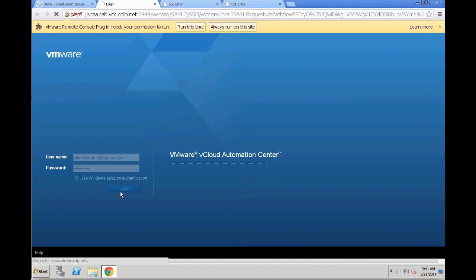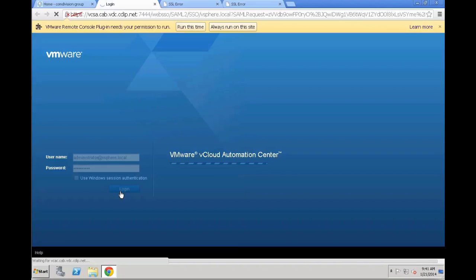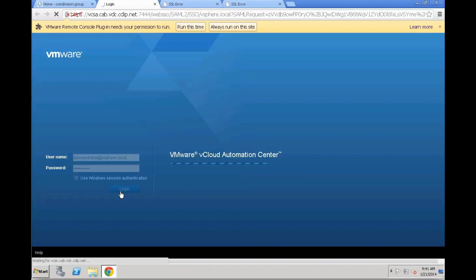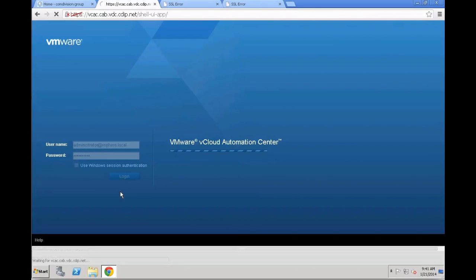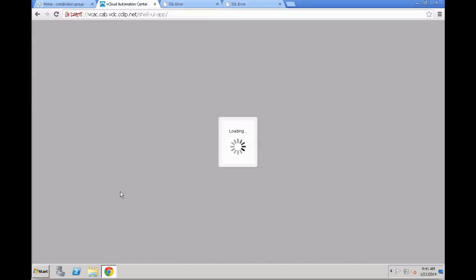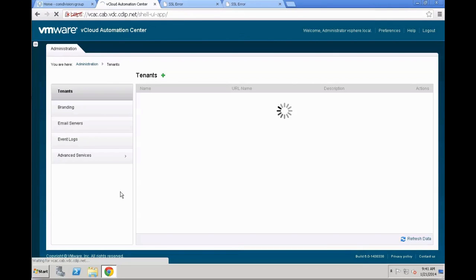We are going to log in, even though it tells us it's vCloud Automation Center. You can see that from the browser URL easily. Once that has been successful, we are going to be moved over back to the VCAC appliance. Wait for the appliance window to be loaded. You can see the URL, it's the appliance URL slash shell dash UI minus app.